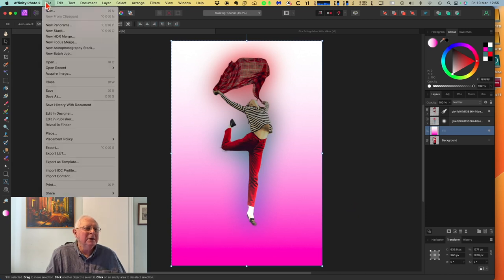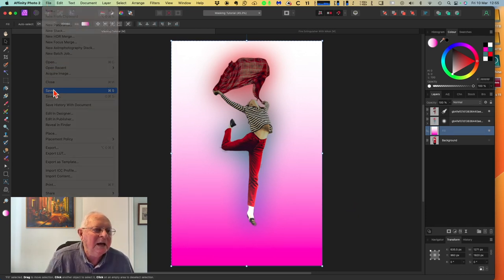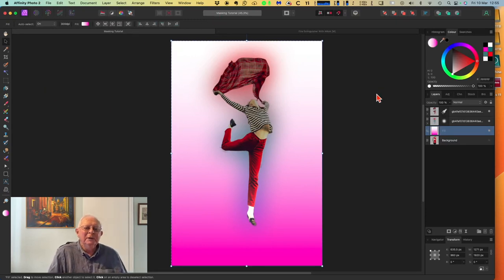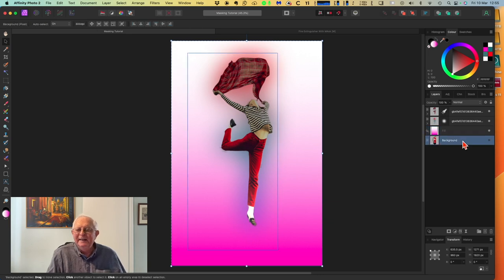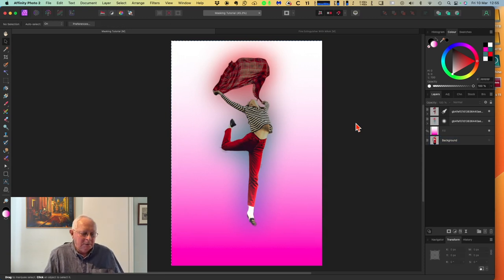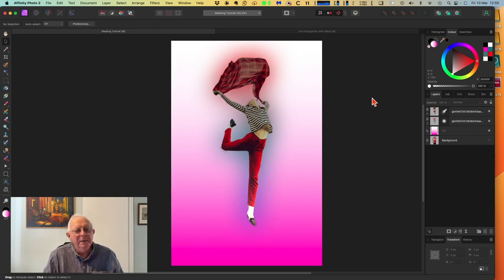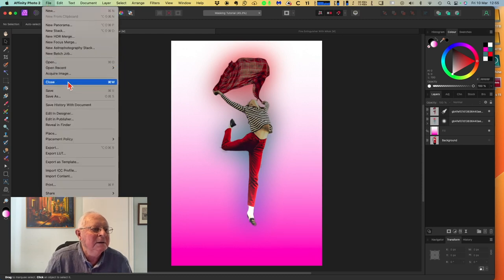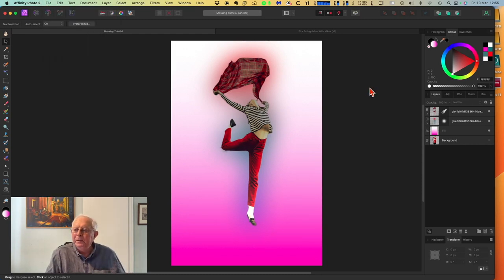We've got our gaussian blur in colors around the girl and the background is now the Pantone color of the month - Viva Magenta. It's not exactly right because I didn't use the exact Pantone value, but it's pretty close. Go to File and Save - we've already got it as 'masking tutorial'. Remember to save your work as you go. I can still see crawling ants around the edge - Control+D will get rid of those. Save again - lovely.